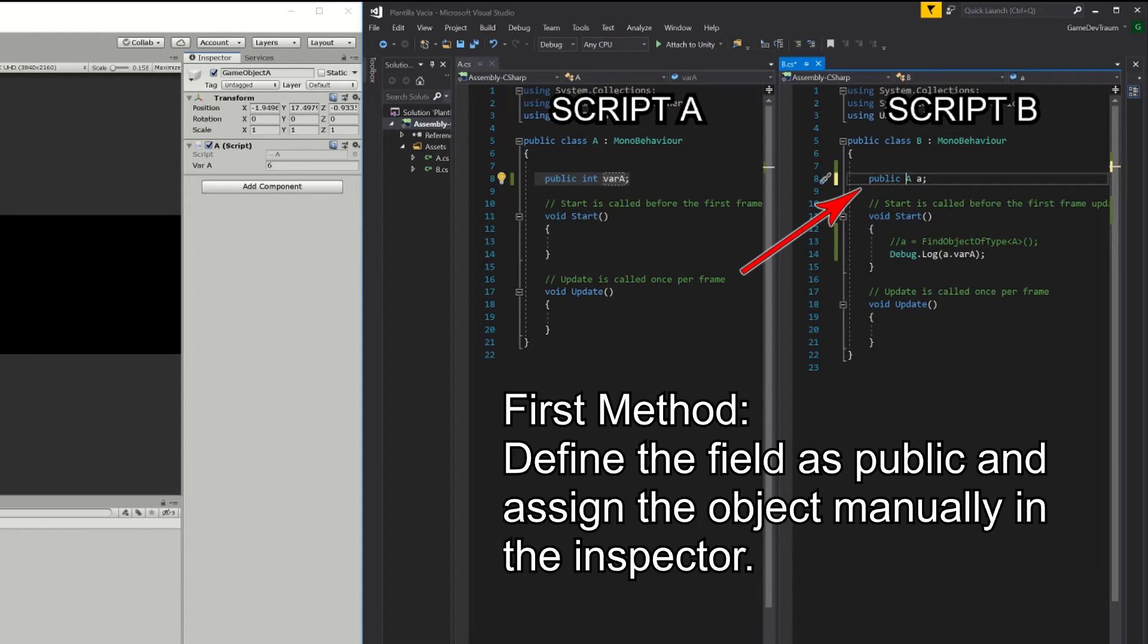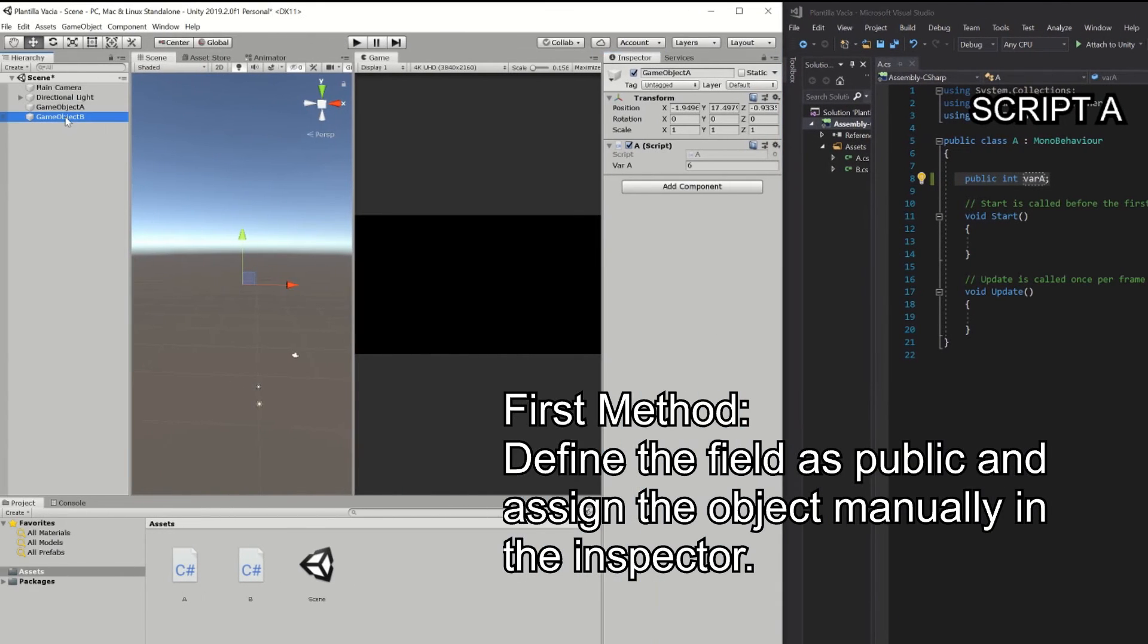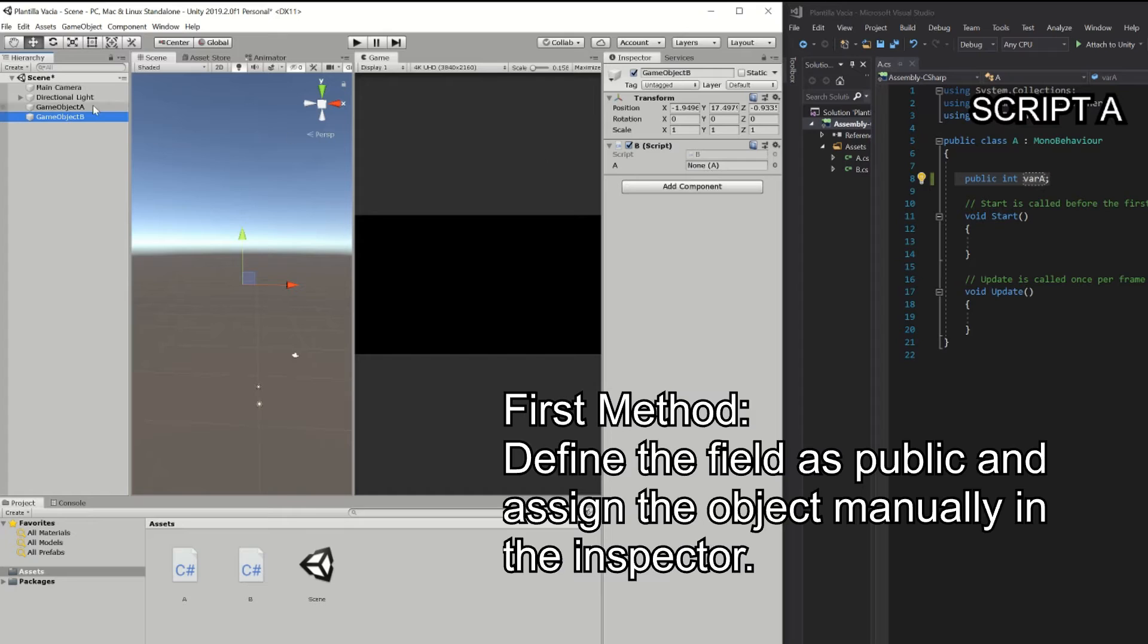The first is to define the reference of this object as public with public visibility, this will make the field appear in the inspector, if we select the game object that has the B script assigned in the inspector we see that now appears a field, and we can drop an A type object to this field.